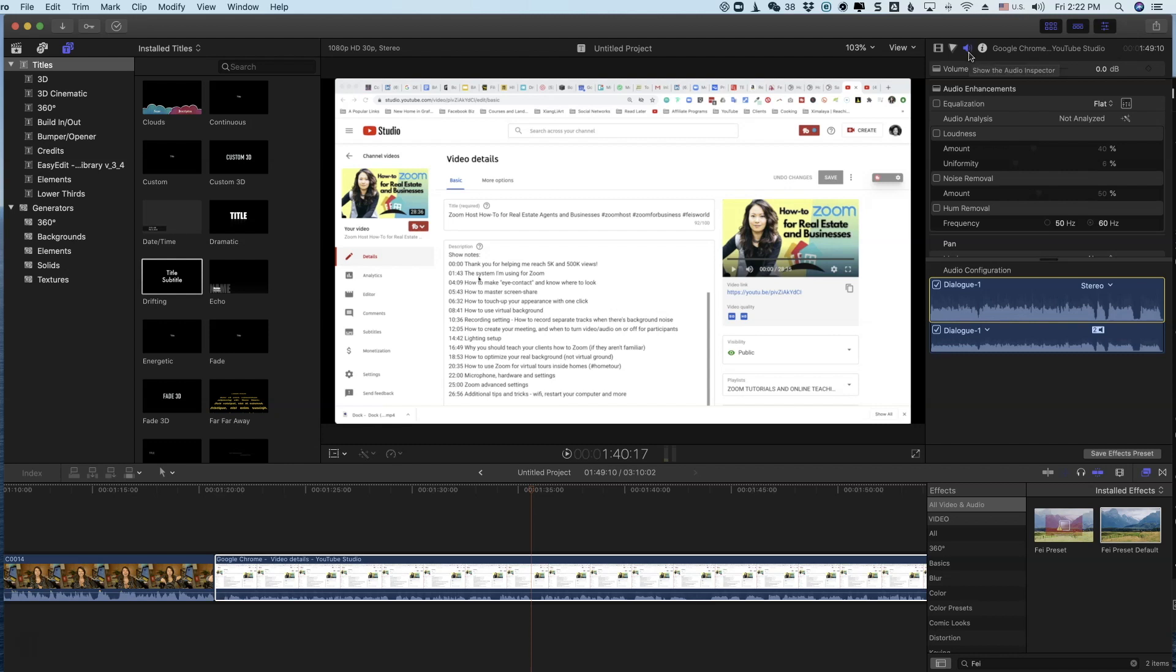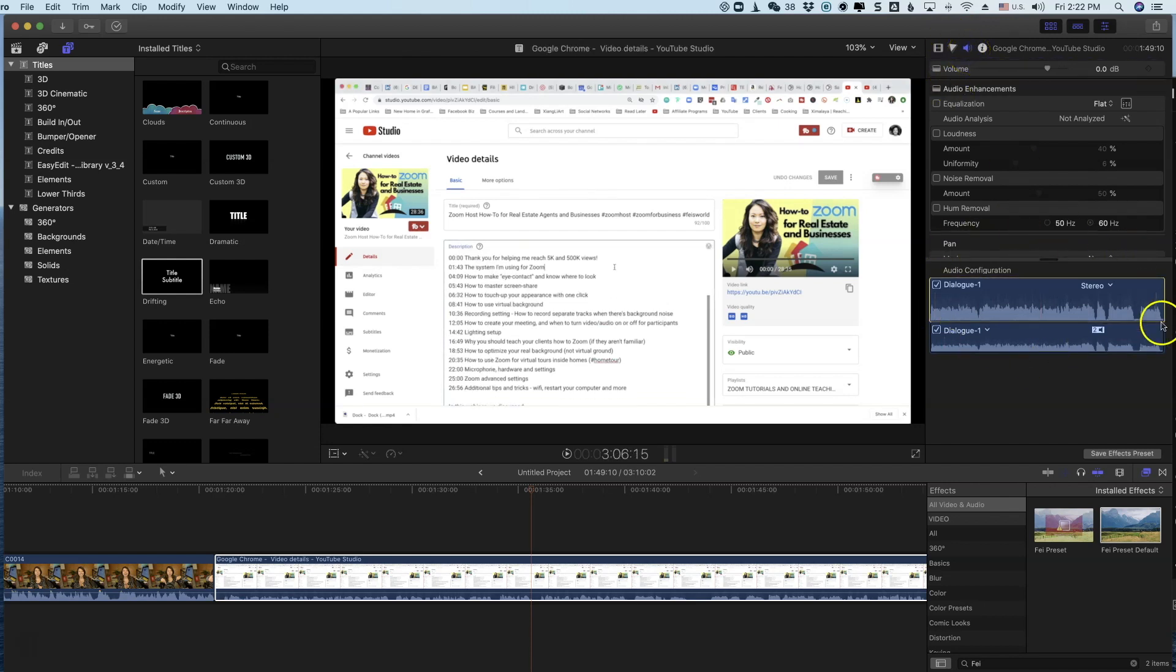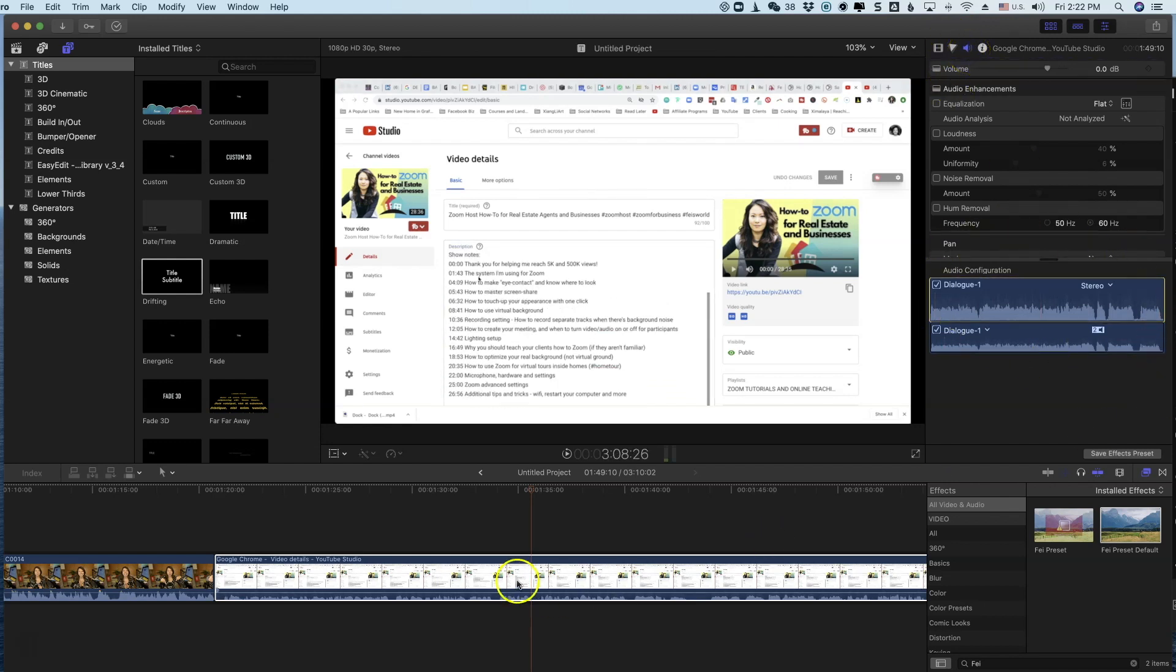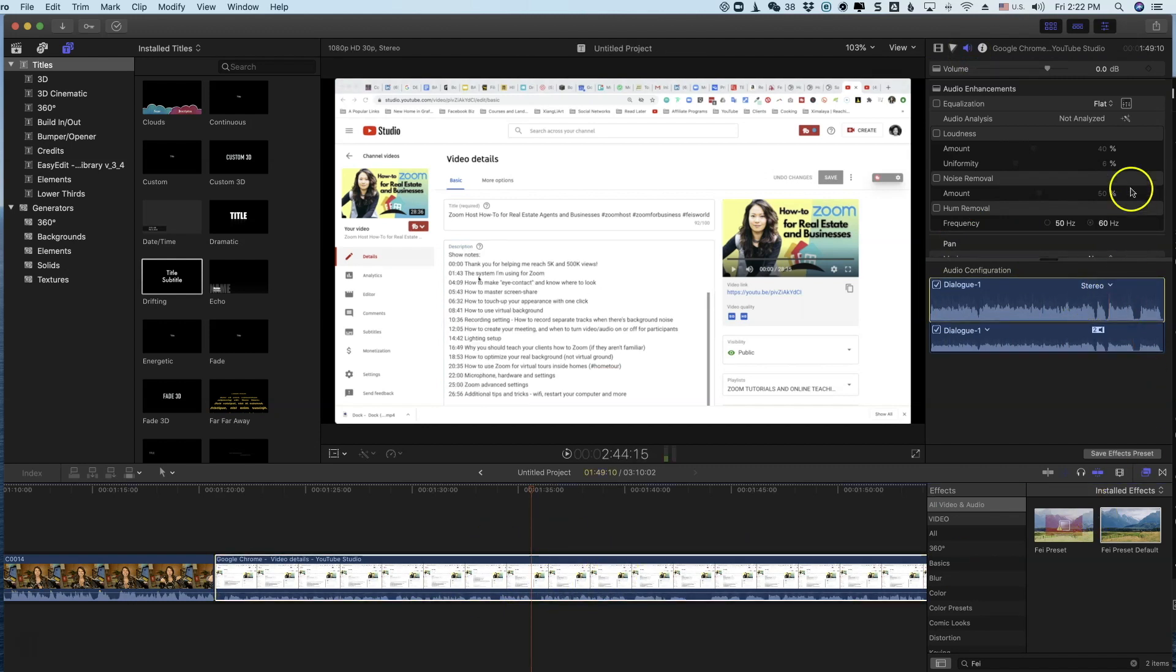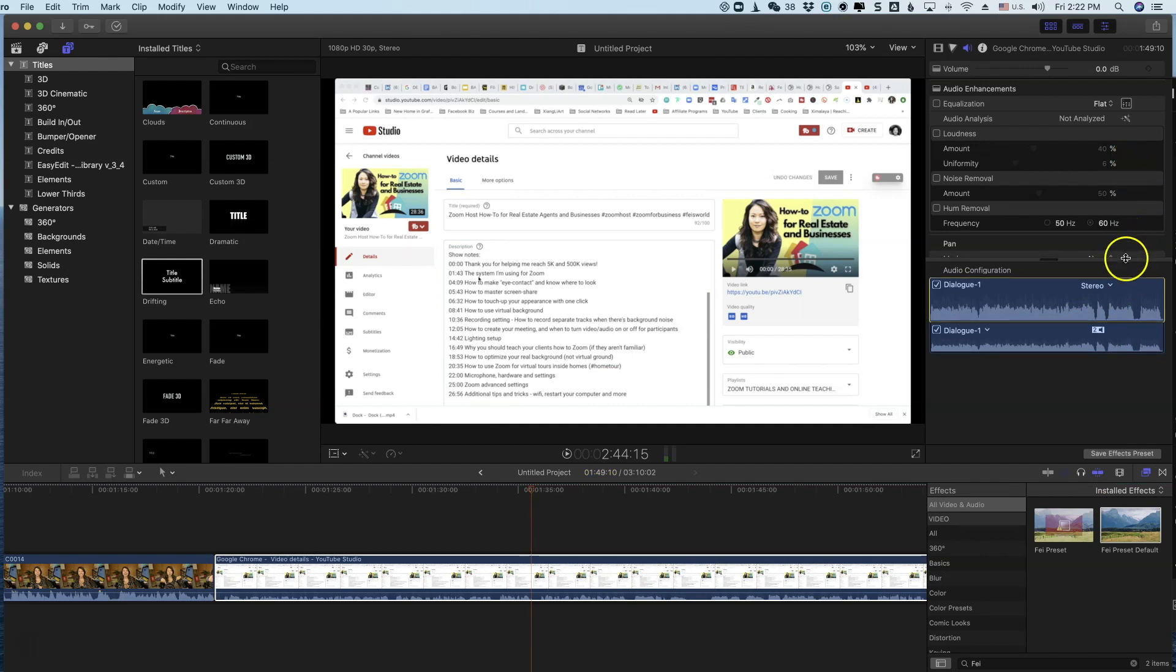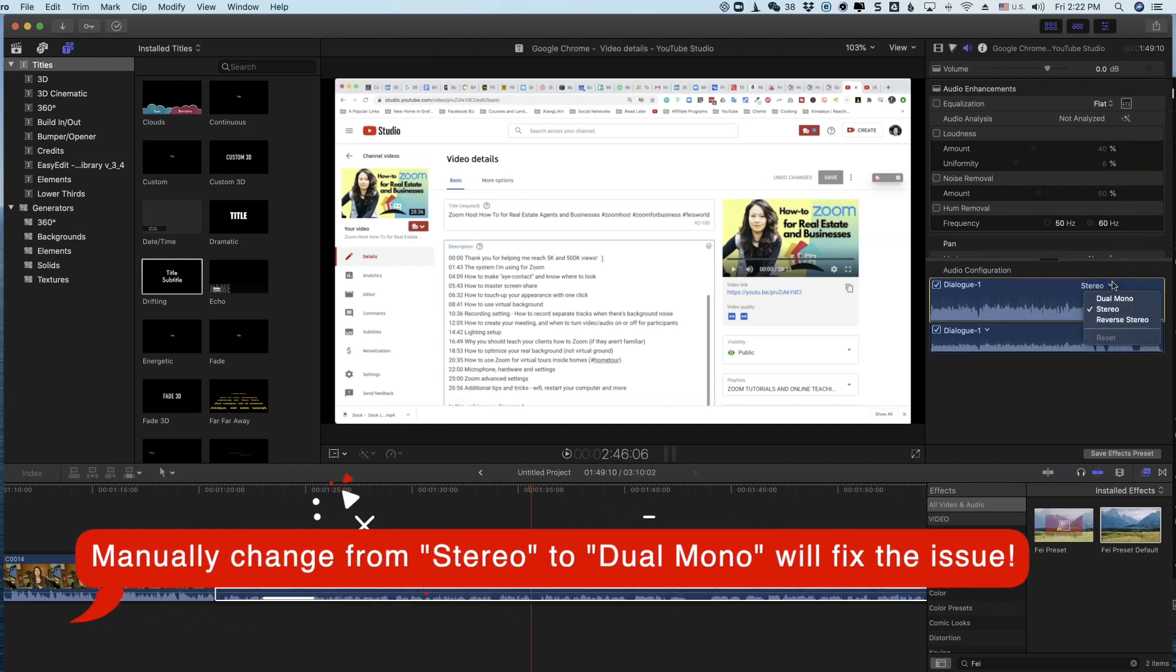It looks like a little speaker icon right here inside your Final Cut Pro. And you click on that to ensure that you're right here and ensure that your track is selected. Now go over to Dialogue 1. You will see that it says right now 'Stereo,' so you're going to click on that and change it to Dual Mono.